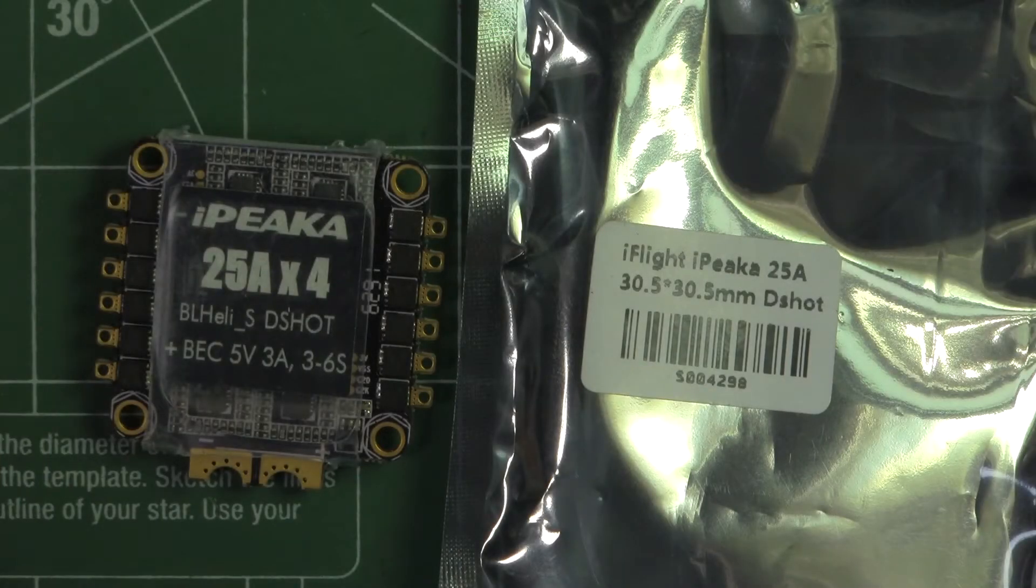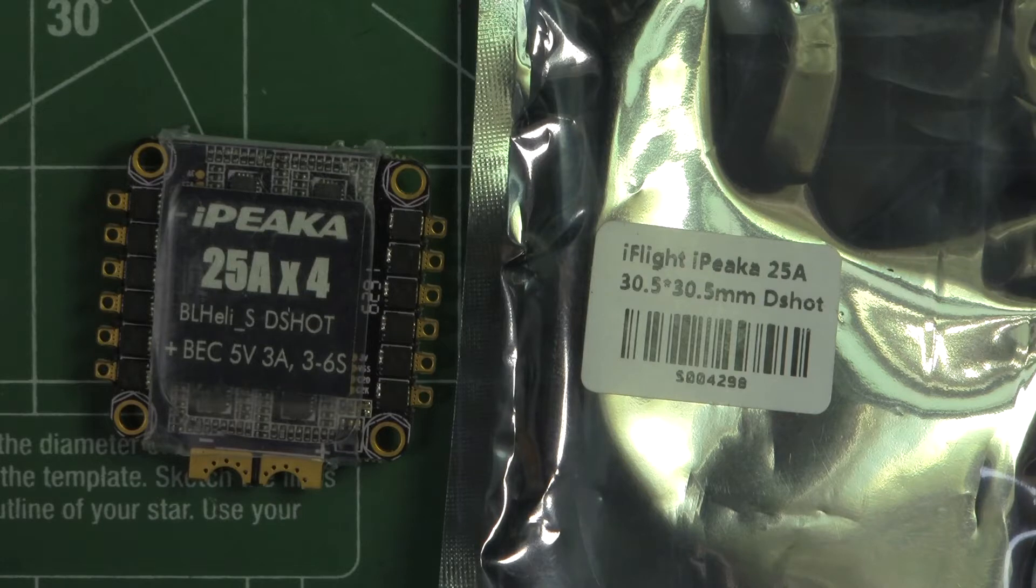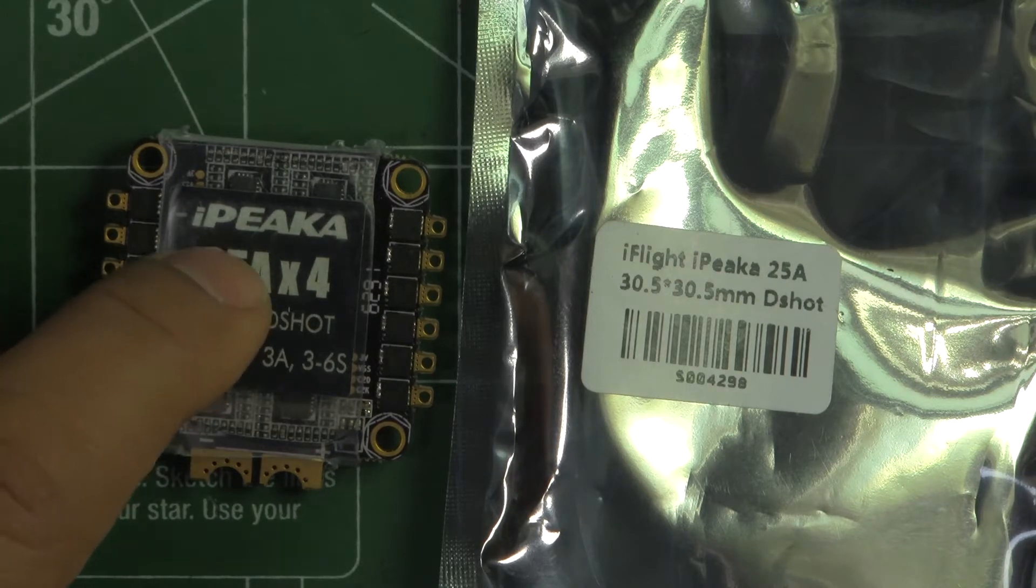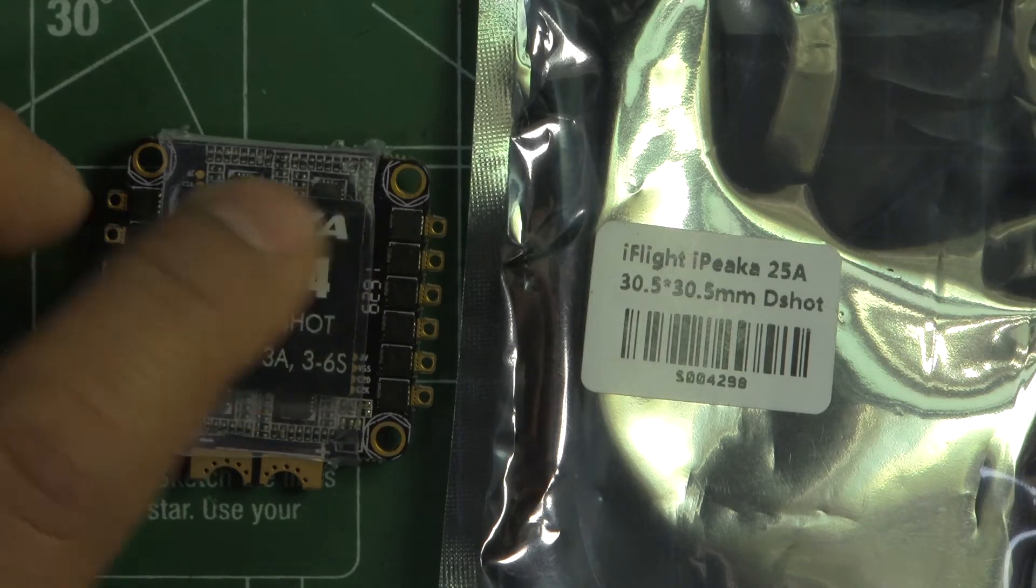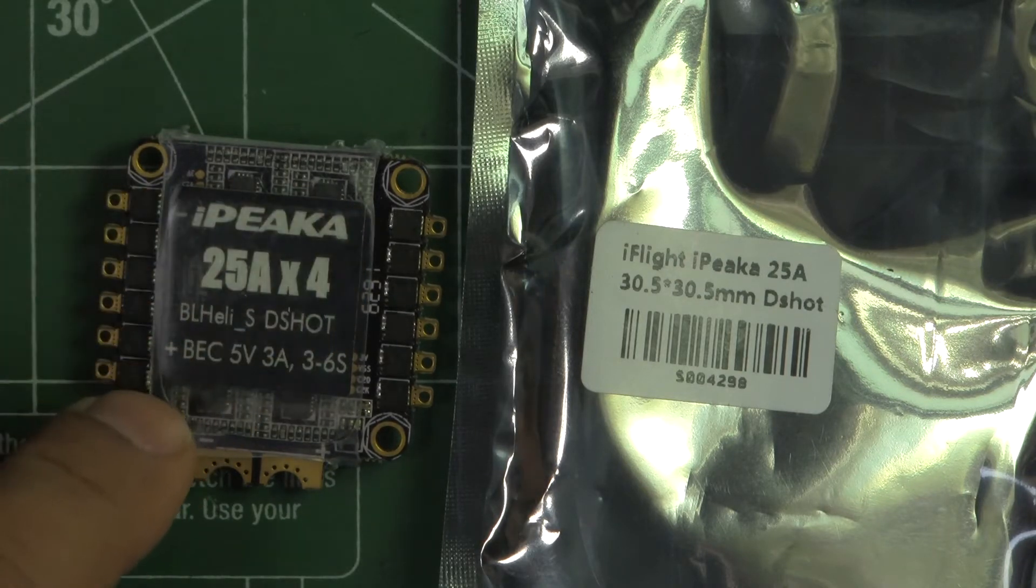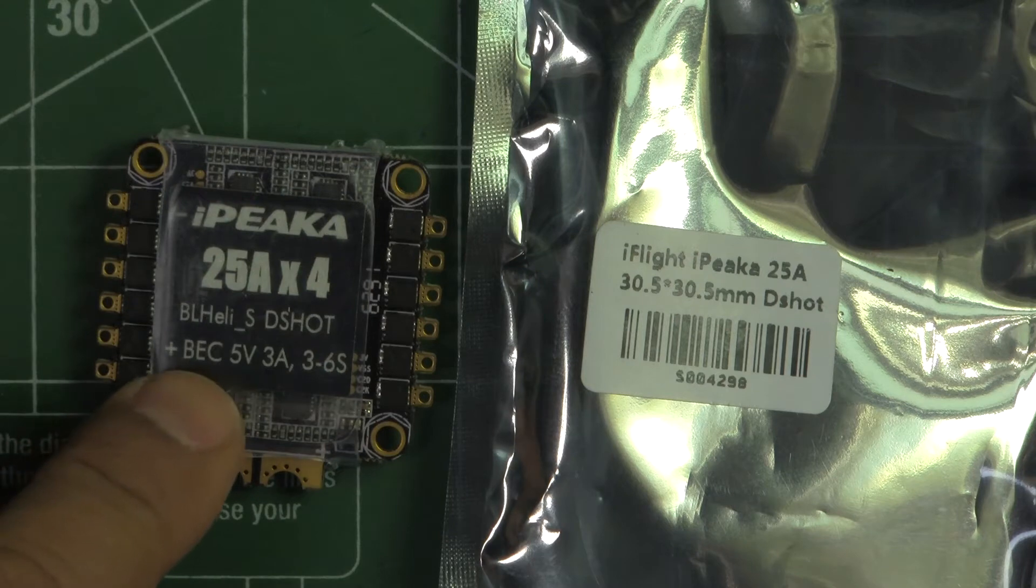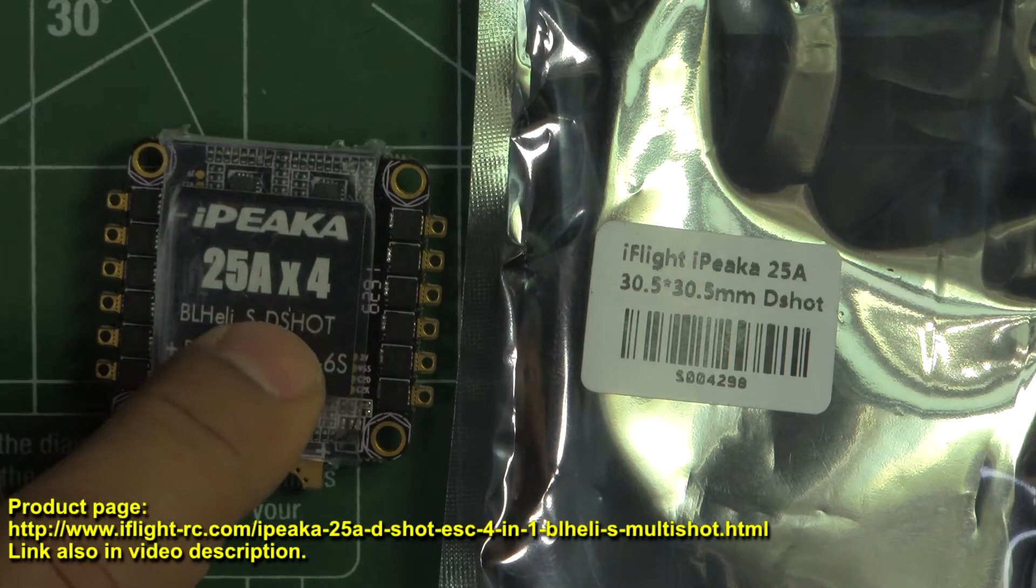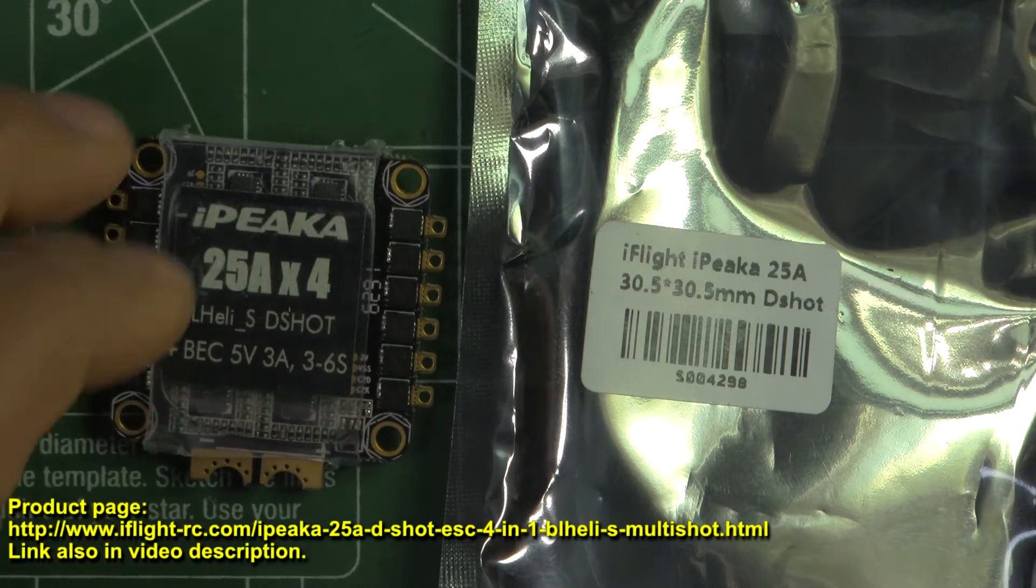Okay, so here we have the iFLYRC iPEAKA 25A ESC. This is a 4-in-1 ESC, 25A as I said, and this runs BL-HELI-S and it's DSHOT capable.